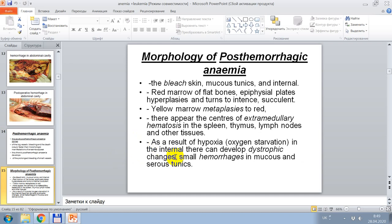Morphology of post-hemorrhagic anemia: pale skin, mucous tunics, and internal organs. The red marrow of flat bones and epiphyseal plates undergo hyperplasia and turn intensely succulent. Centers of extramedullary hematopoiesis appear in the spleen, thymus, lymph nodules, and other tissues. As a result of hypoxia, there can develop dystrophic changes in mucous and serous membranes.